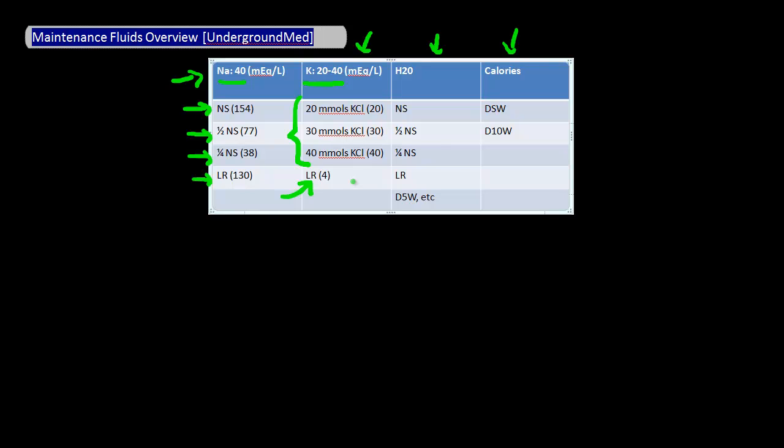Next is water. I won't go into details of how much water you need to provide, but just know that pretty much any solution you give will have water. So for example, normal saline, half normal saline, quarter normal saline, and lactated Ringer's will all provide water.